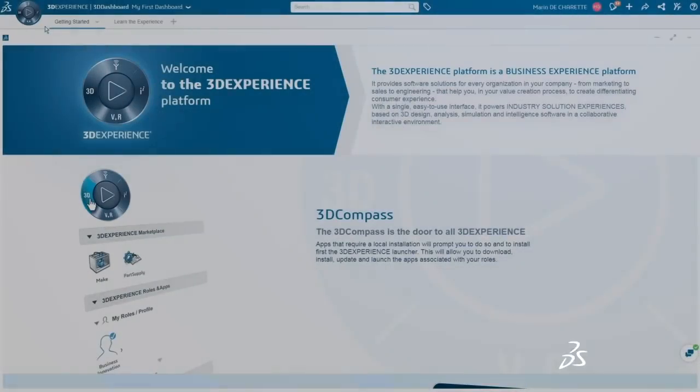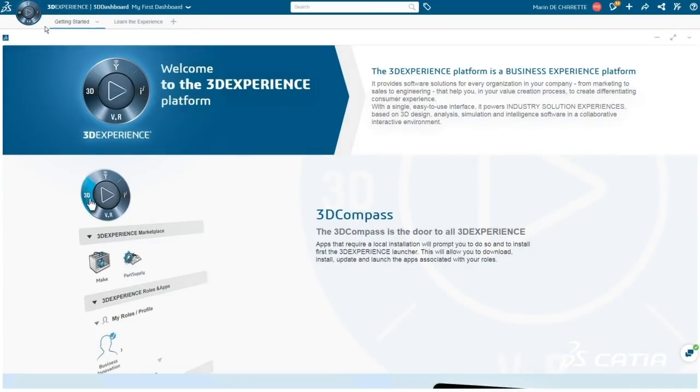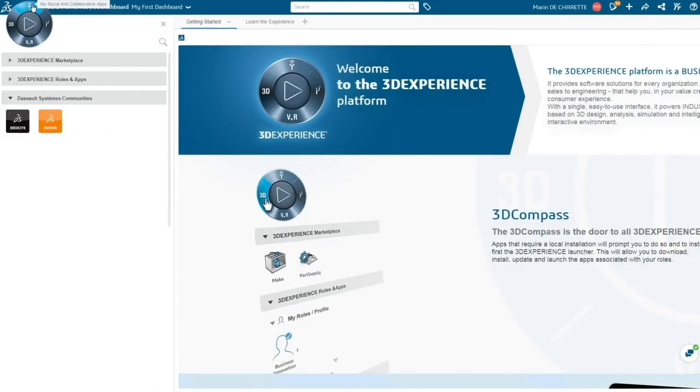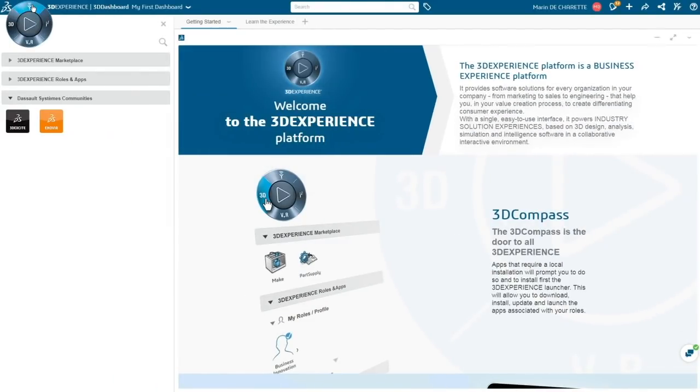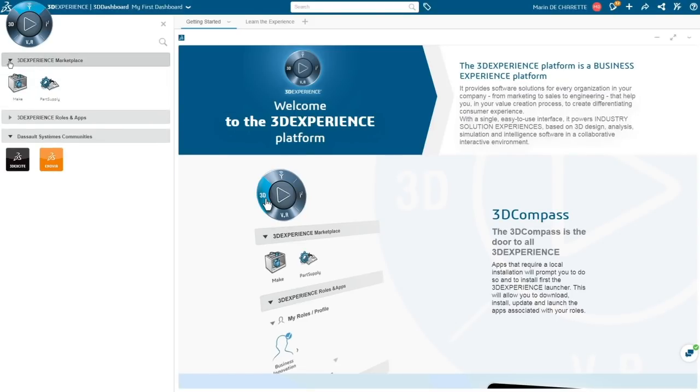The latest release for Dassault Systèmes 3DEXPERIENCE platform delivers an elegant, powerful business experience environment with role-based functionality.